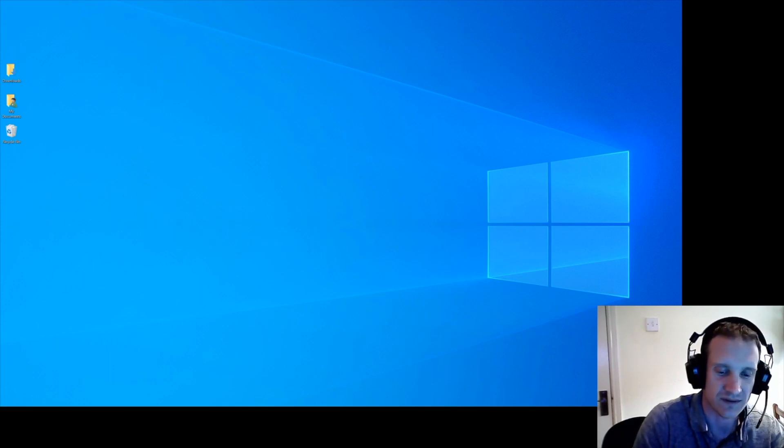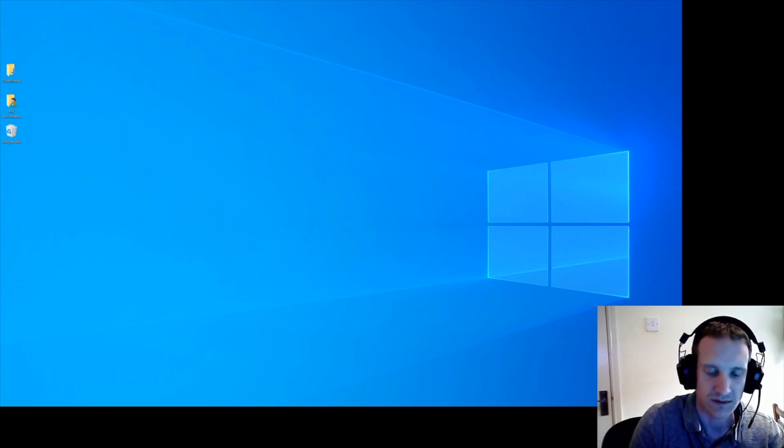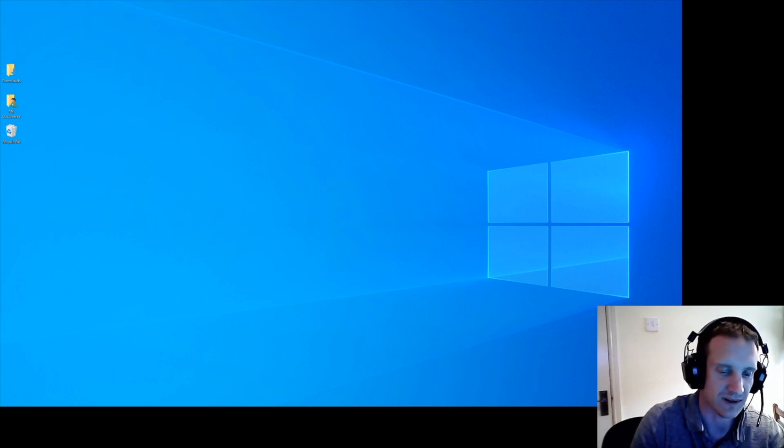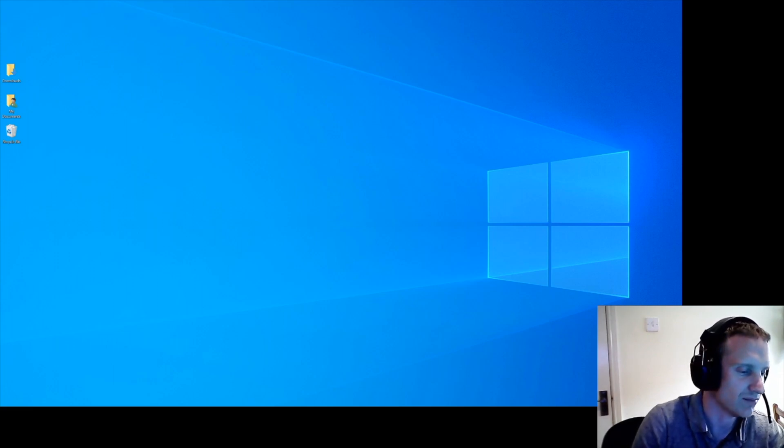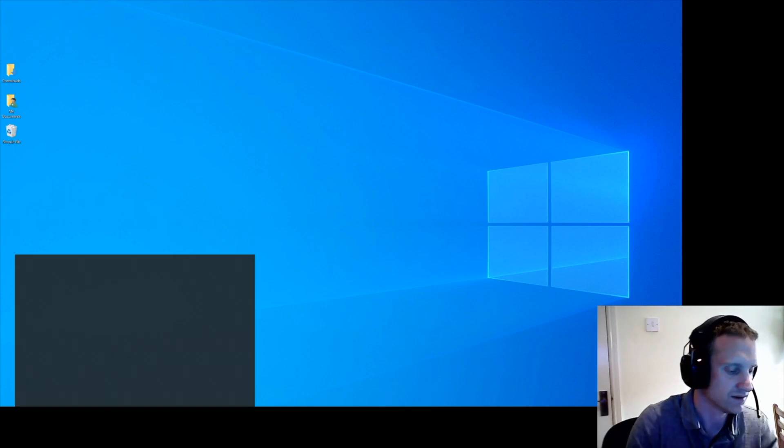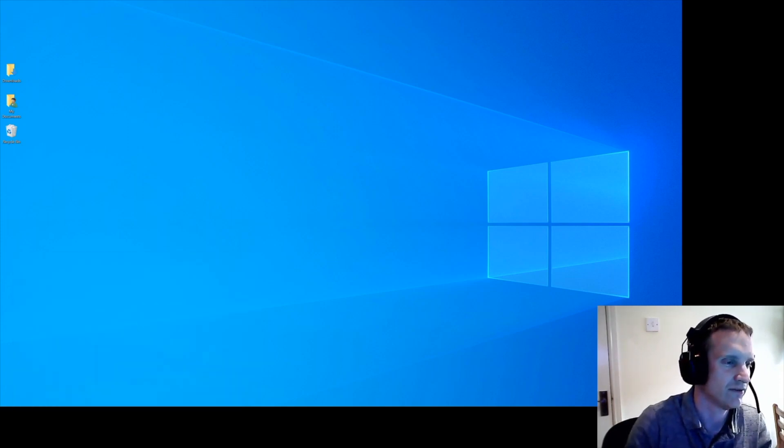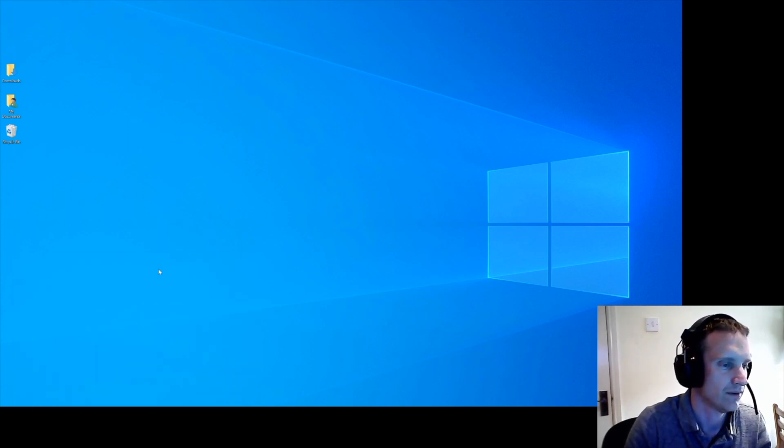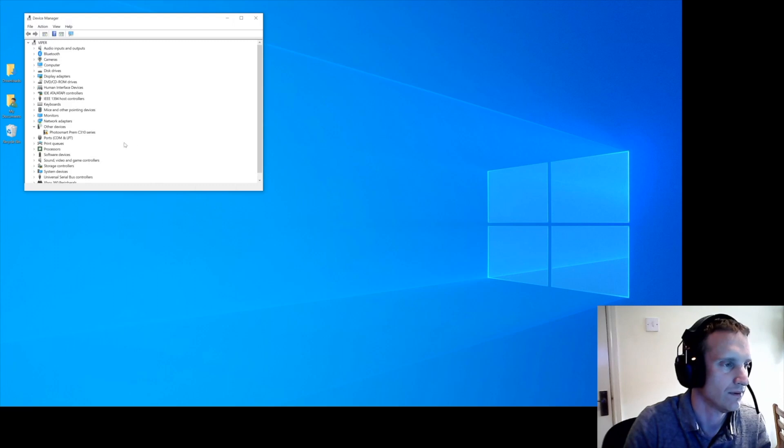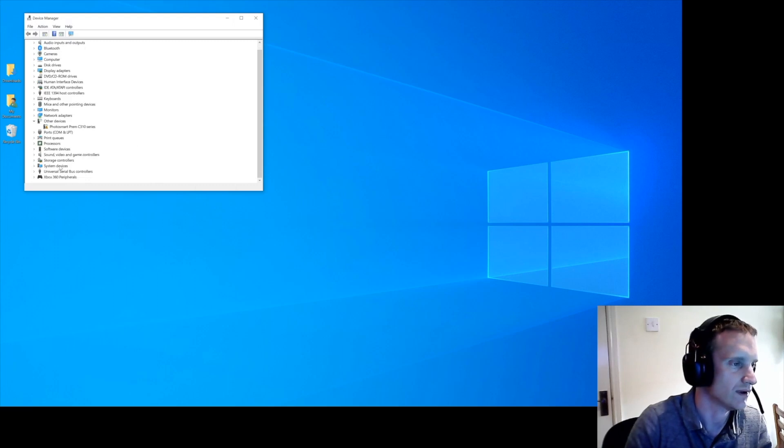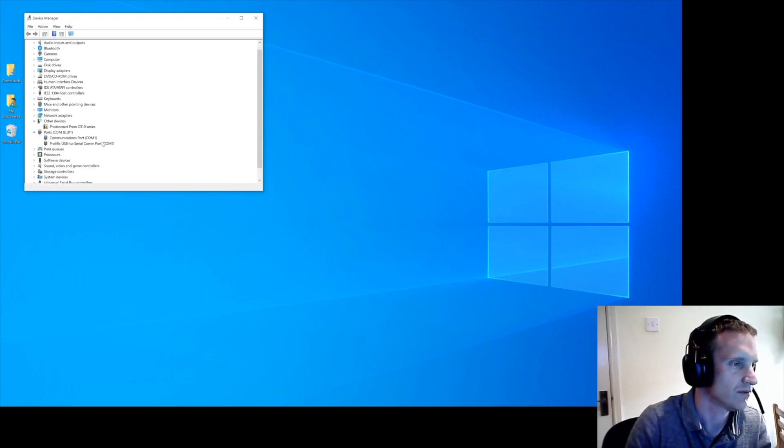So with the Windows method, you've got your USB plugged in and you're going to need to find out what COM port it's on. So go to device manager, scroll down so you've got your ports, and mine's come up as COM7.